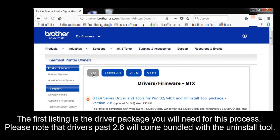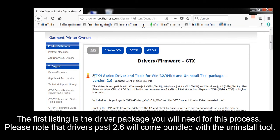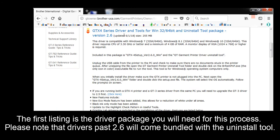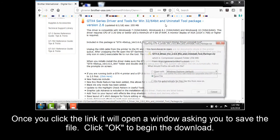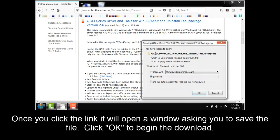The first listing is the driver package you will need for this process. Please note that the Drivers Pass 2.6 will come bundled with the uninstall tool.